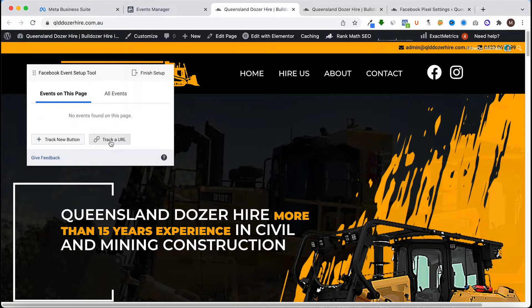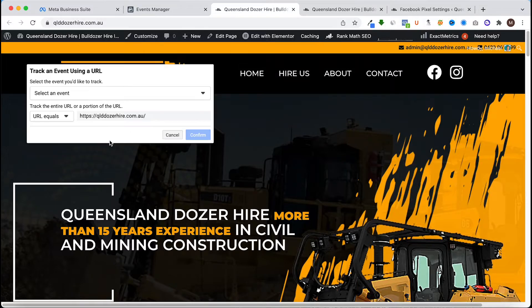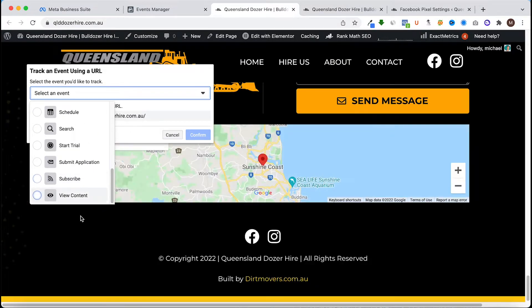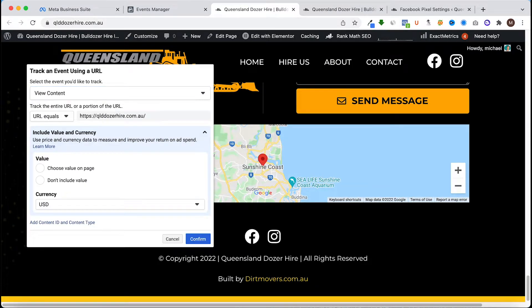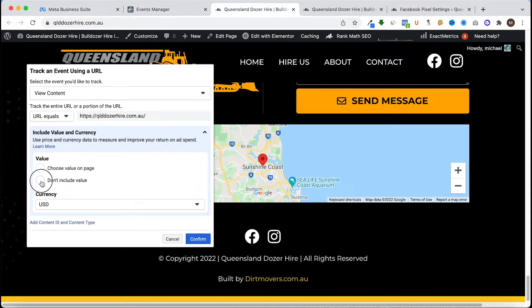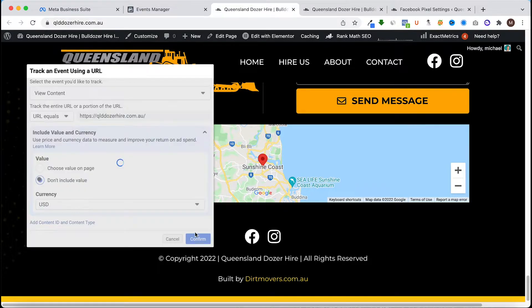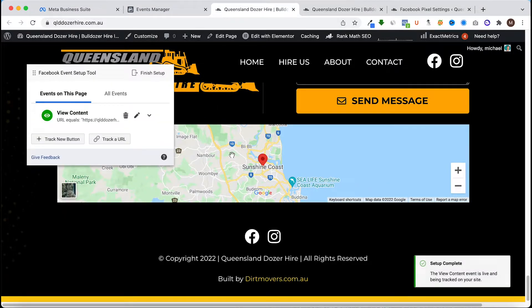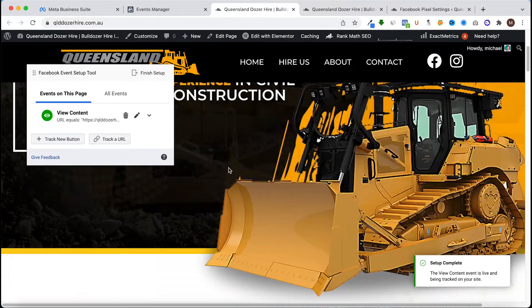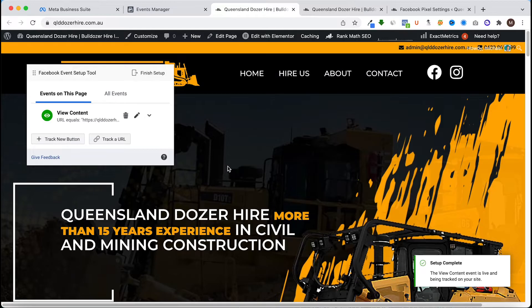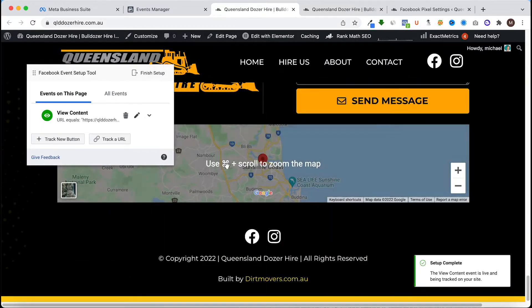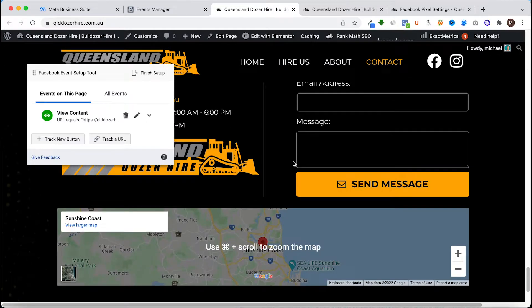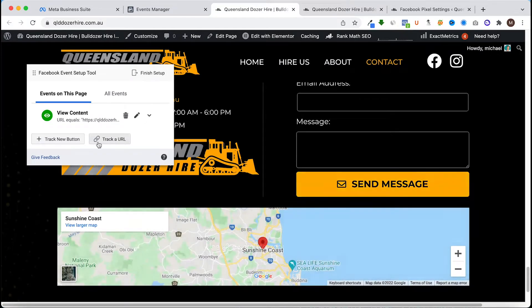For starters I just want to track the actual URL as a view content and I don't want to include it as a value, it has no value, hit confirm. So that's one I want to track, the send message button.